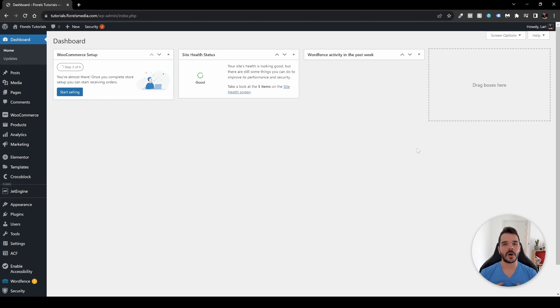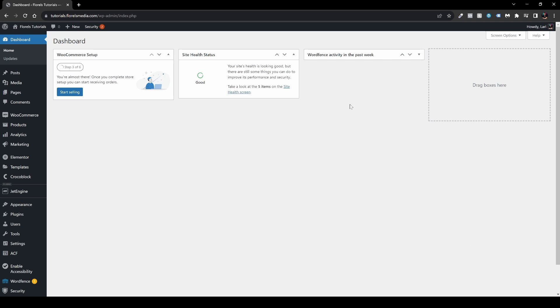Hey everyone, in this video I want to show you how you can create your own single product page with Elementor using JetWoo Builder. So without further ado, let's dive right in.